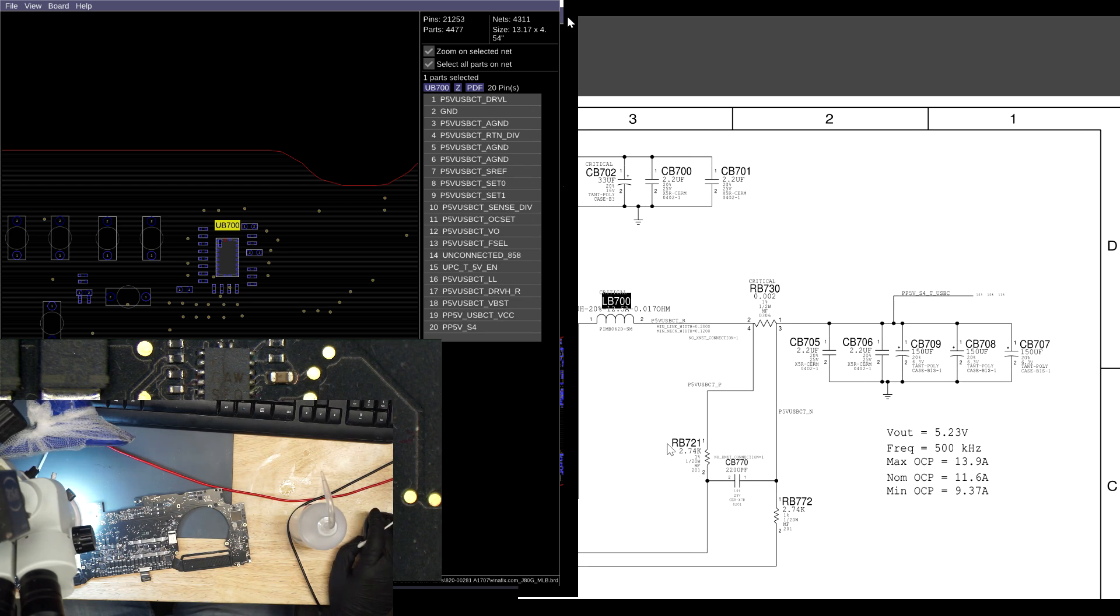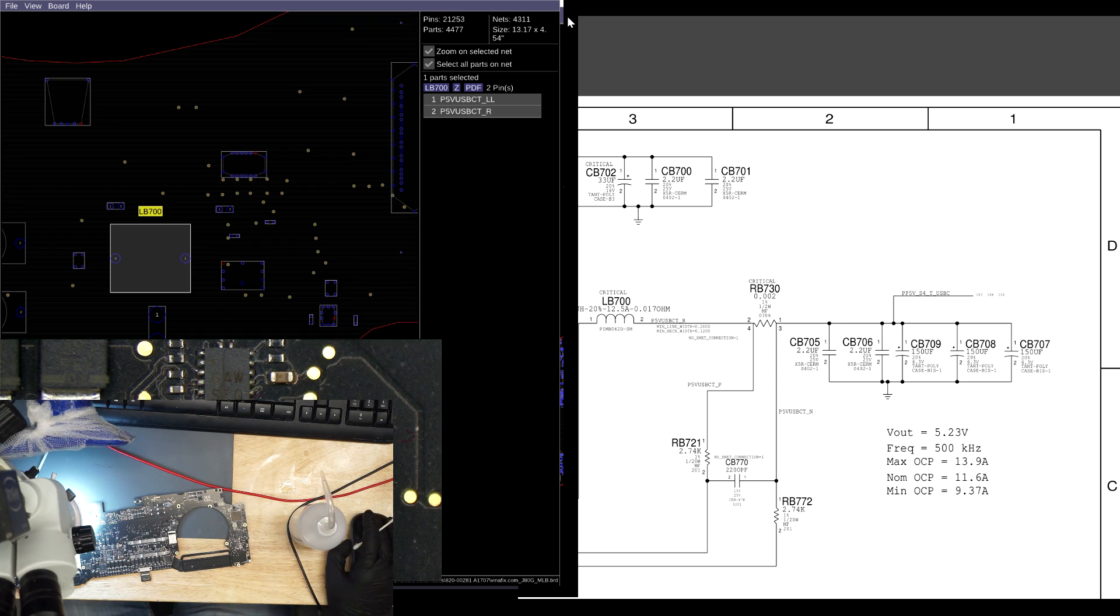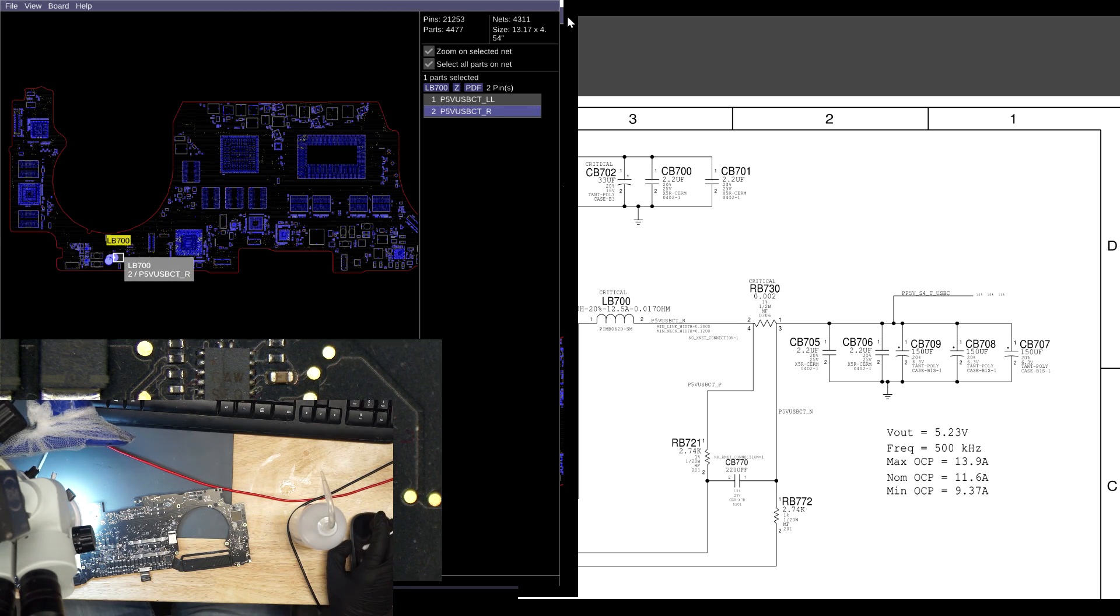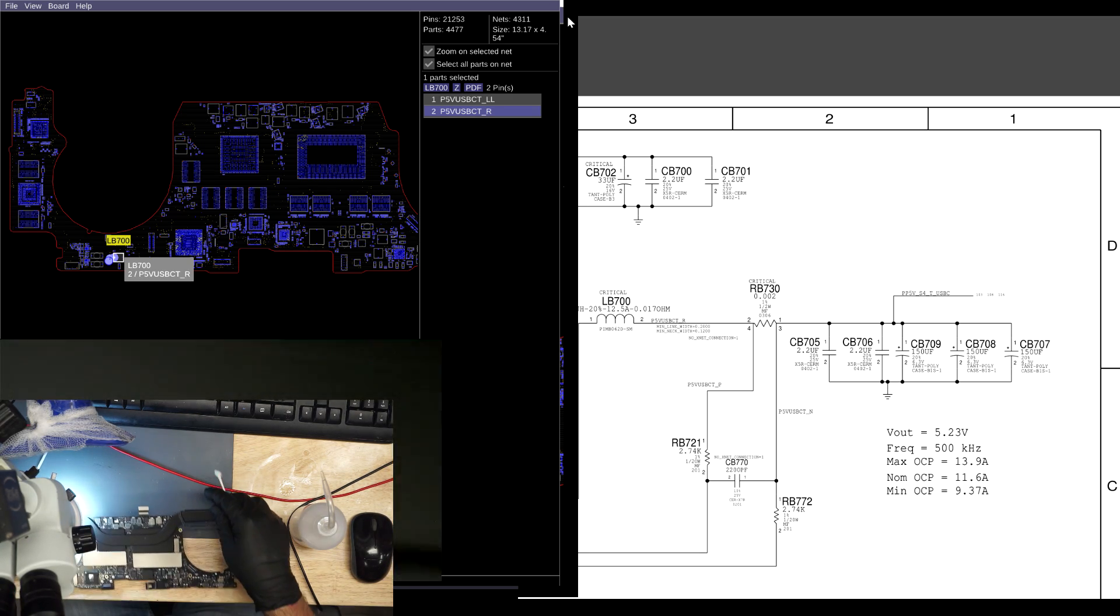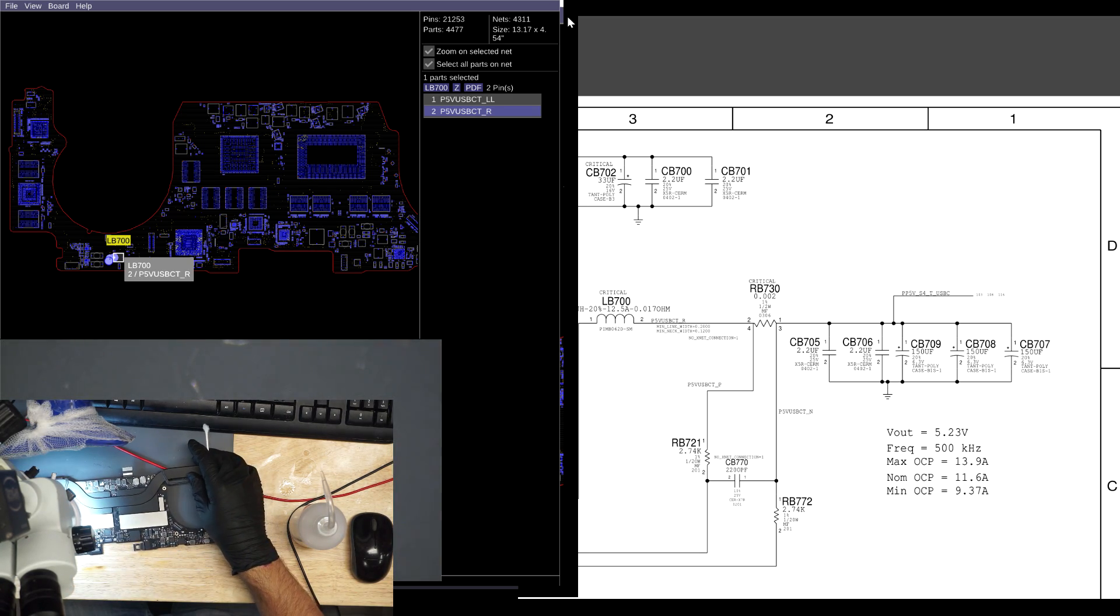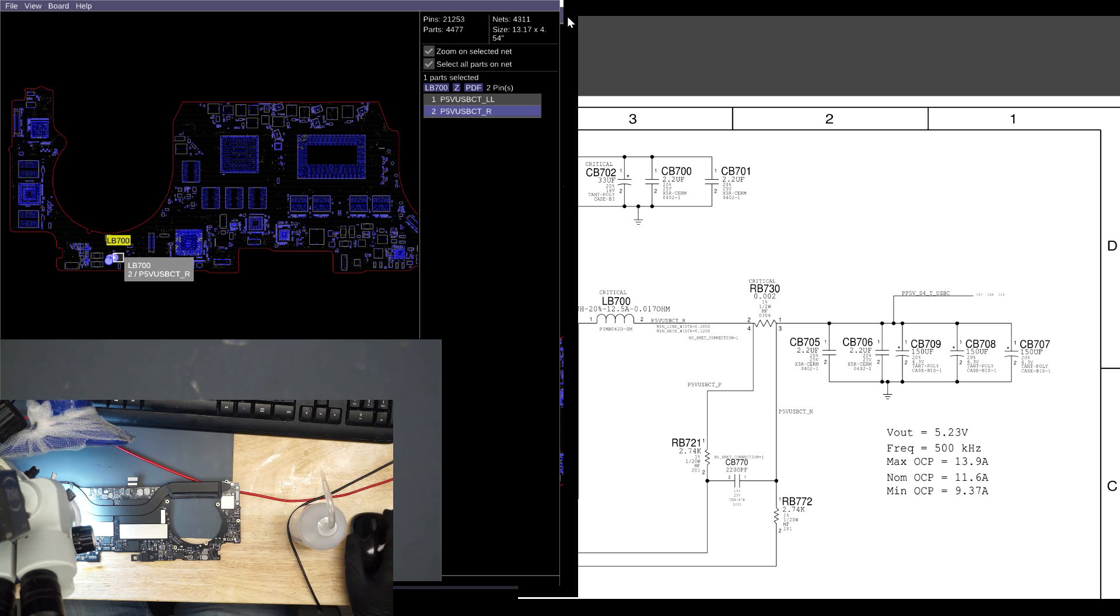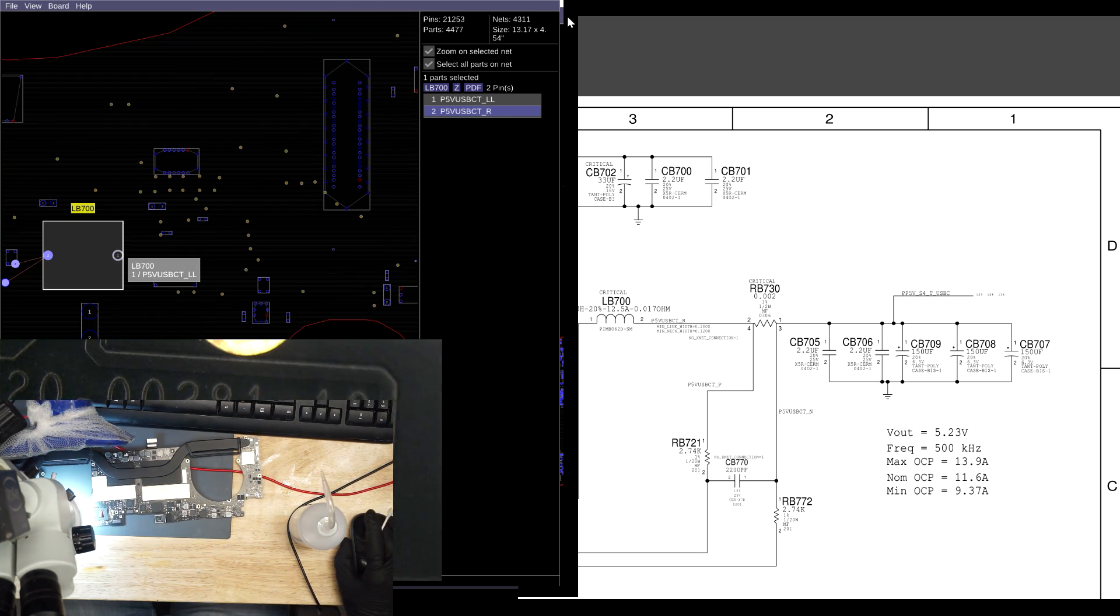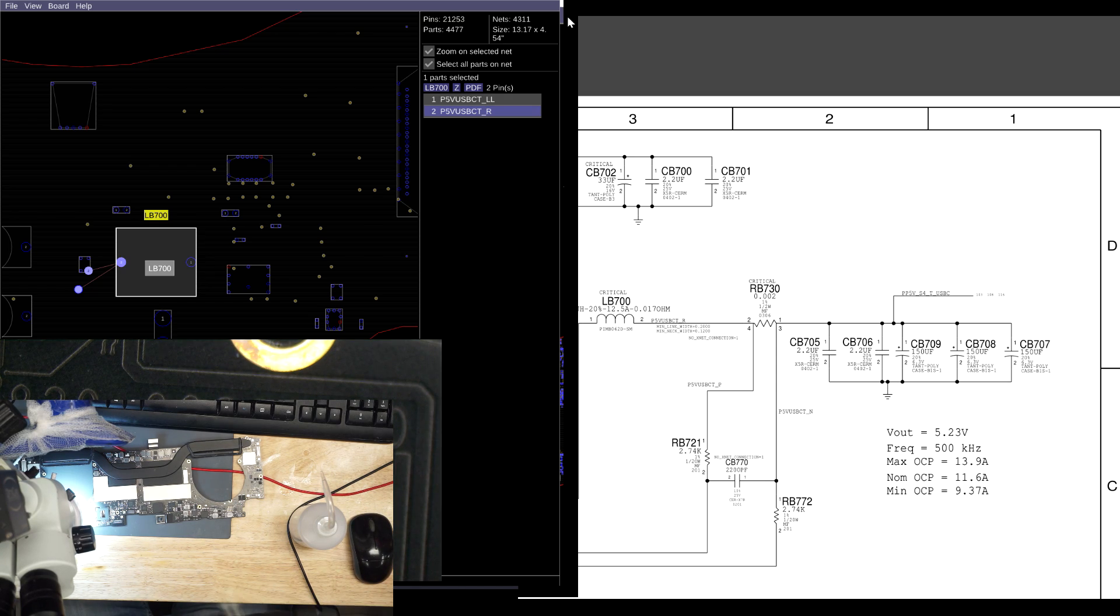And I can measure the output of that on L700. Where is L700? Perhaps it's on the other side of the board. Yes. It's right here, right to the left or left to the right of this.